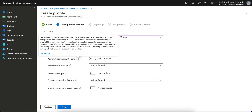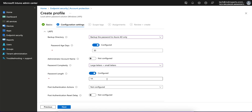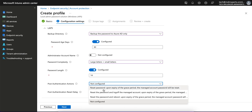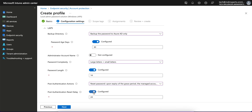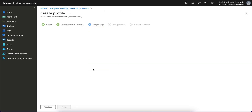If you choose Azure AD, you can configure the password expiry to 30 days. You can also configure the administrator account name. Hovering over the info button shows password complexity options — you can set large numbers, small letters, and other character types. Password length can be defined, for example 14 characters. For post-authentication actions, you can select reset password upon expiry of grace period and log off the managed account. Post-authentication reset delay defaults to 24 hours.